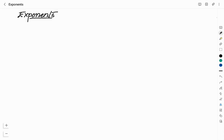Hello friends, welcome to Vivid Chemi YouTube channel. This is Vidyashree. In this video, I will be discussing about exponents. Questions related to exponents are asked in all types of competitive examinations. So here in this video, I will tell you what exponents are and how you can solve problems related to exponents.